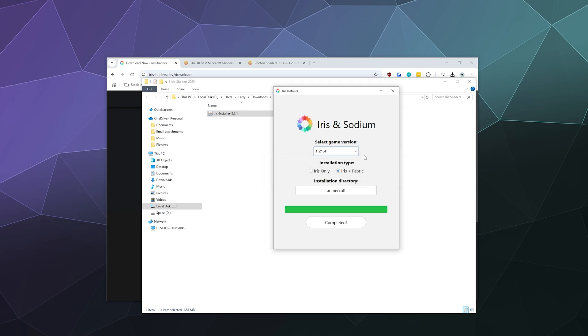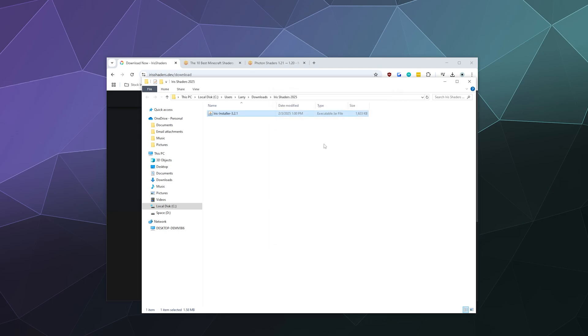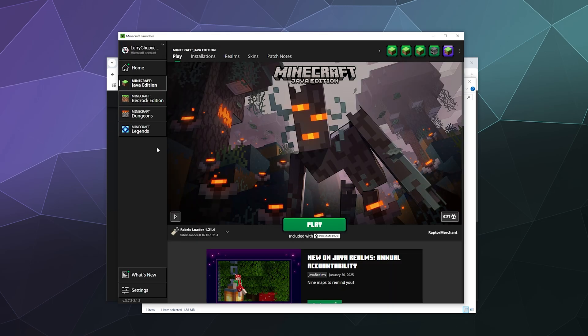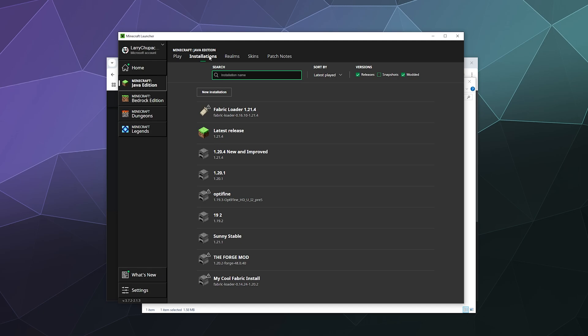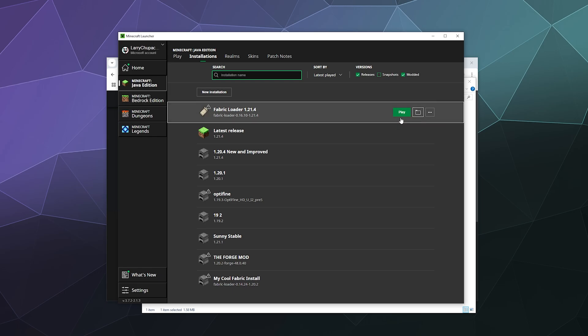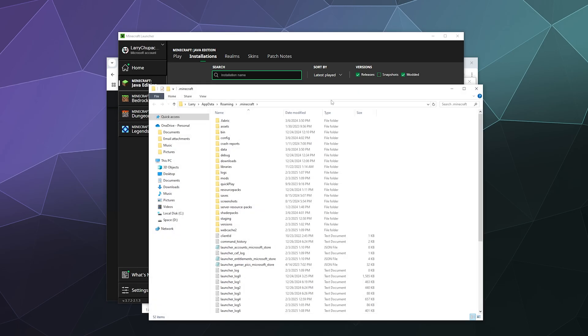And then it'll say, hey, we're done completed. We're good to go. And then you can close this window from here. We can open Minecraft backup and then inside my Minecraft launcher, I can go up here to installations underneath Java edition. And at the top should be one labeled the Fabric loader 1.21.4. It automatically created a fresh profile for us.